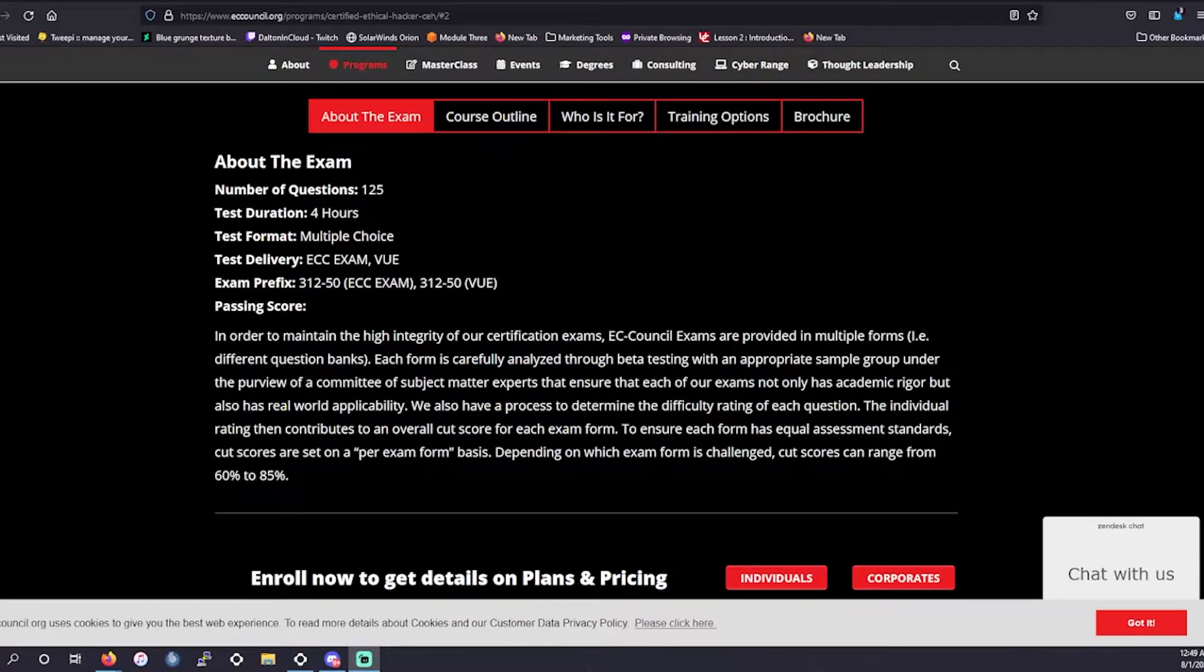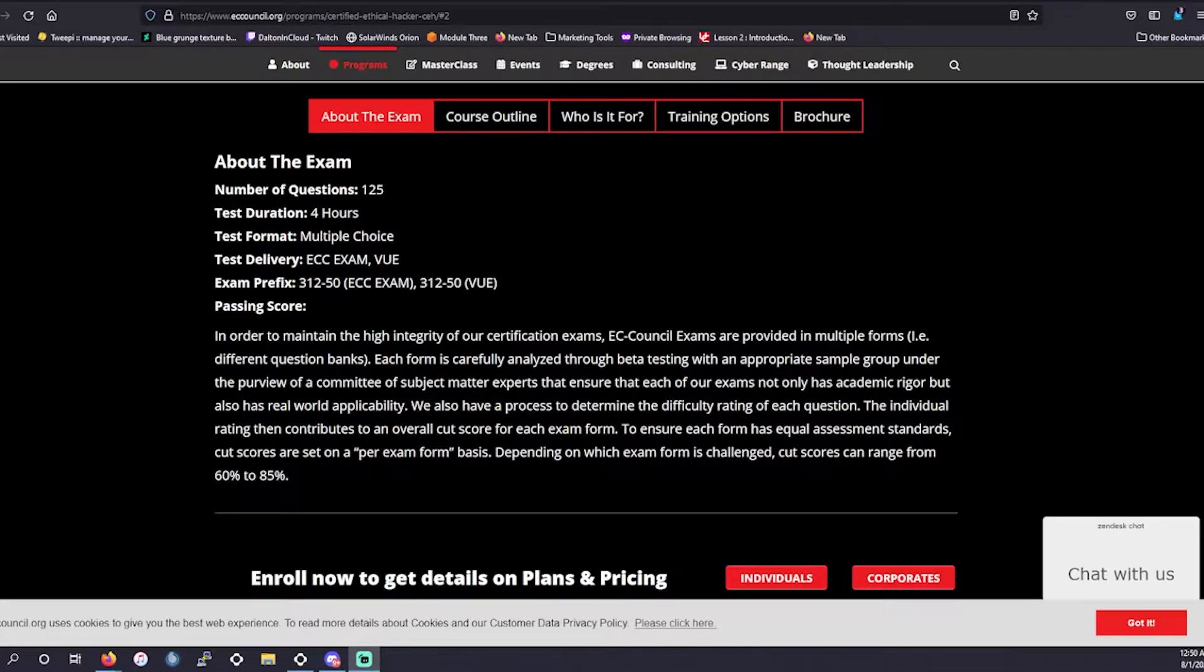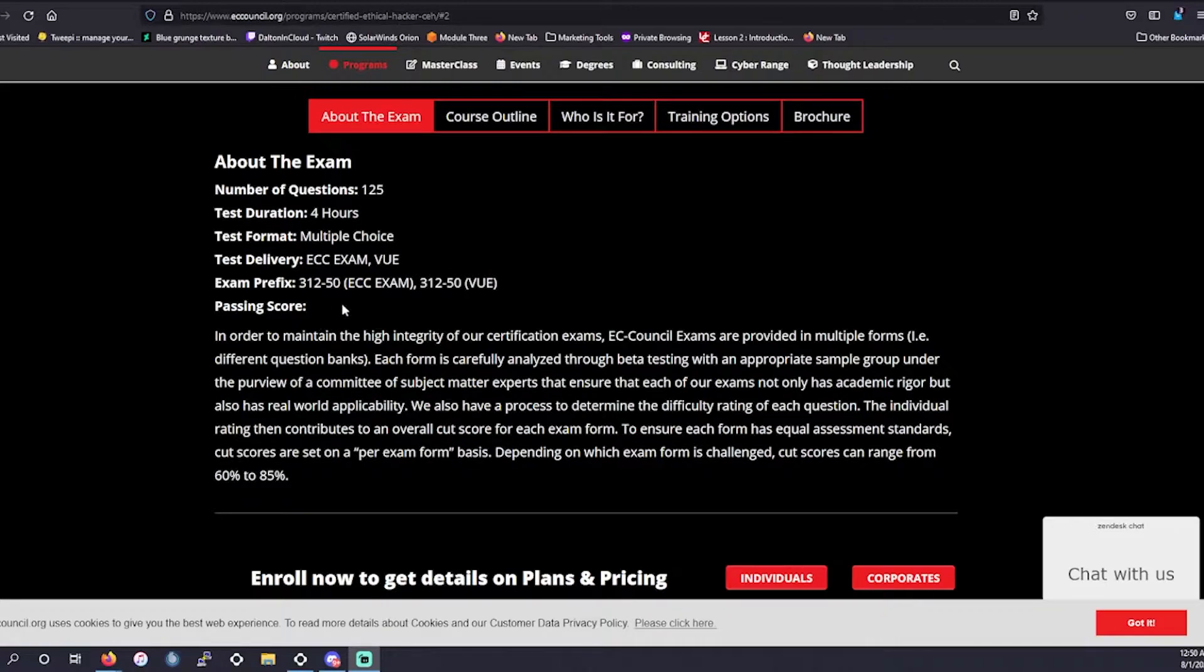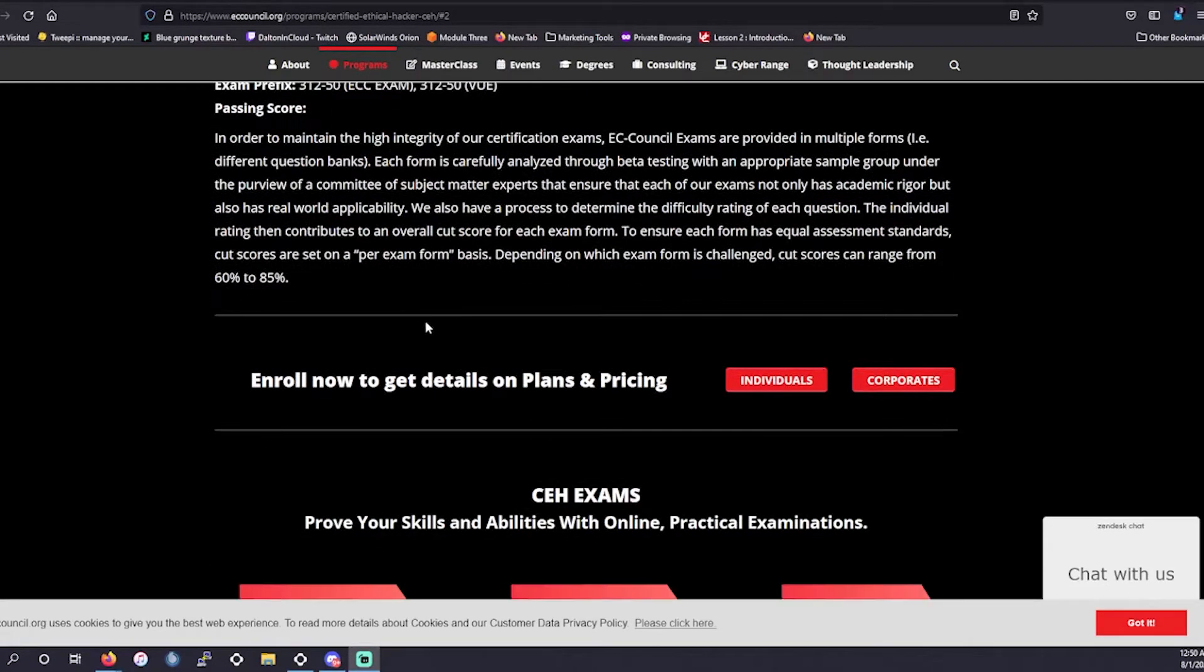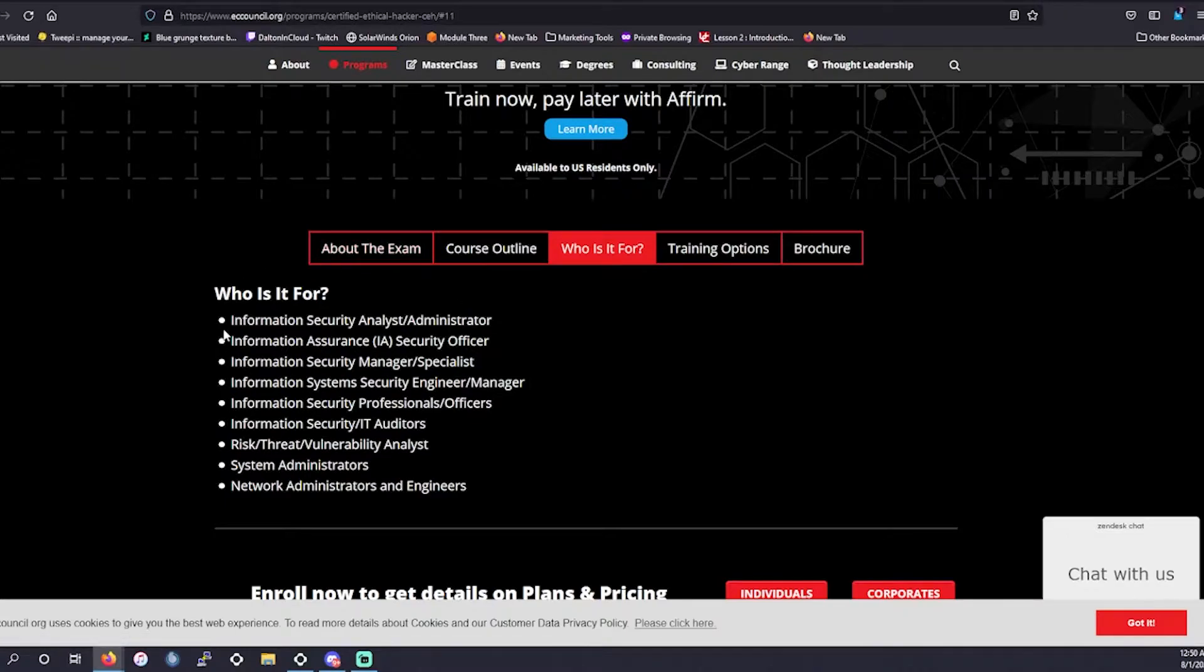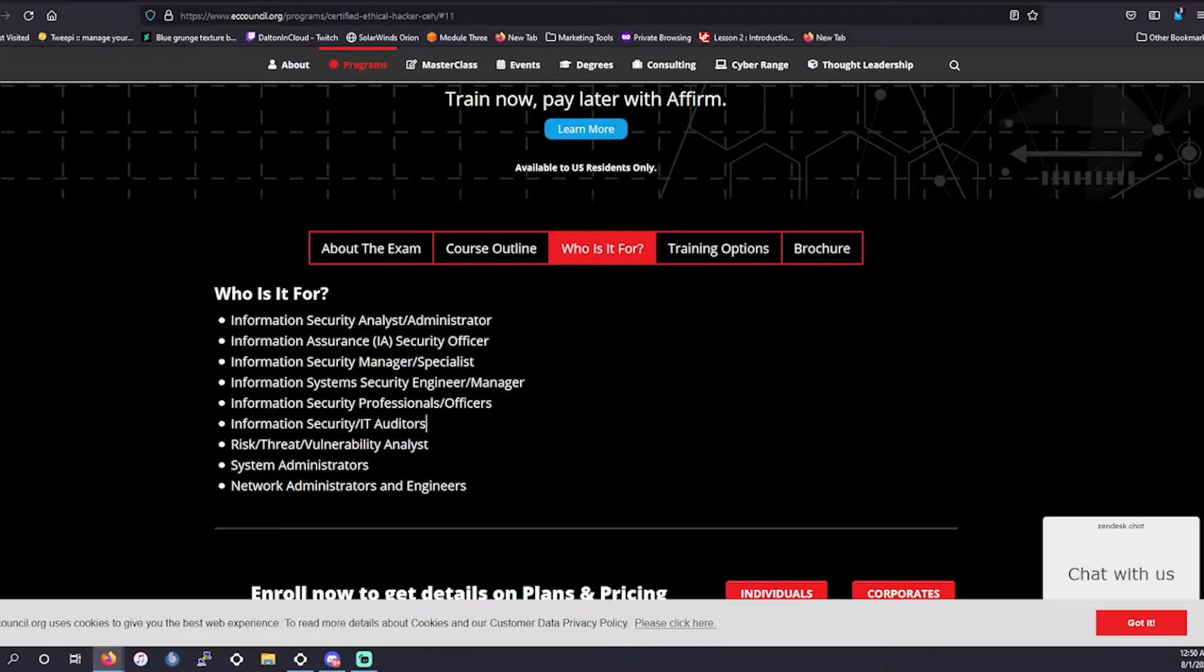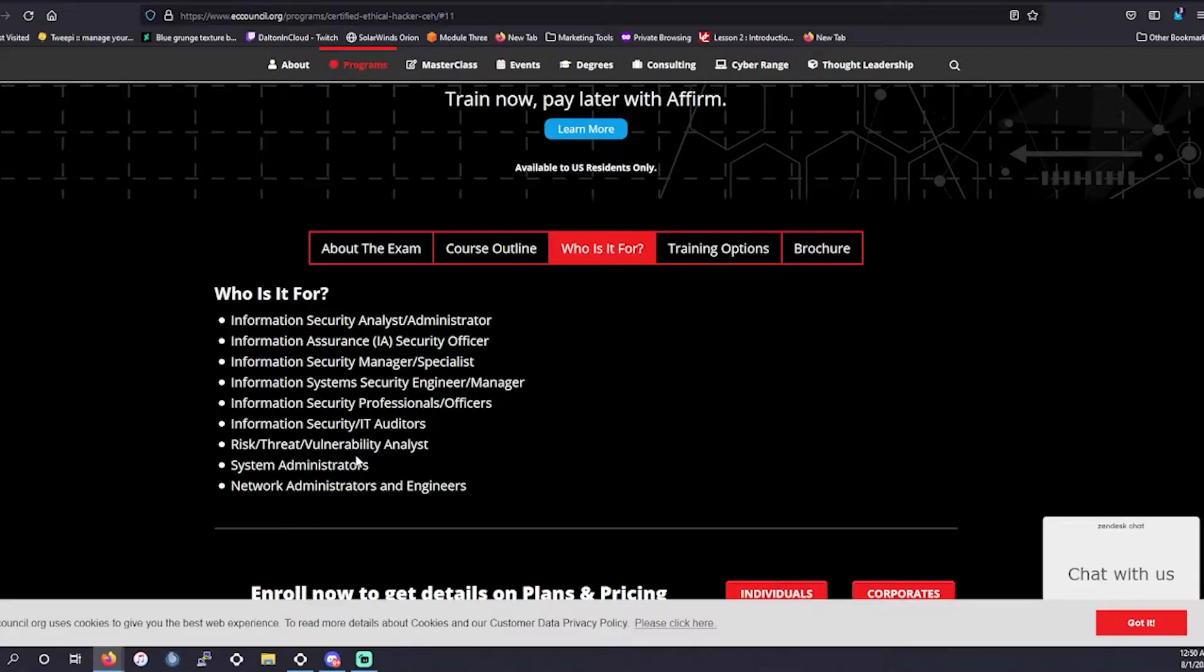The test delivery is ECC exam or VUE. A lot of you have used VUE in the past if you've gone for any other exams that I've gone over. That's going to be helpful for you if you're wanting something you're used to, like a certain testing format. Next, who is this for? This is for people who are going into an information security analyst or administrator role, information assurance security officer role, information security manager specialist role, or any of these other roles that are listed on here. Anything to do with information security or risk and threat management.